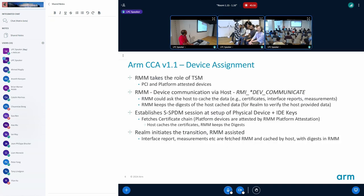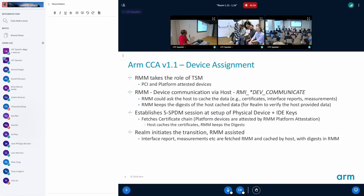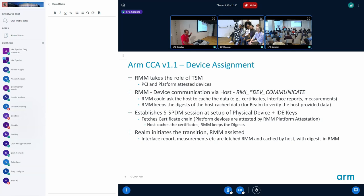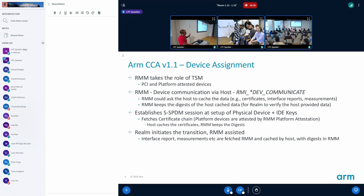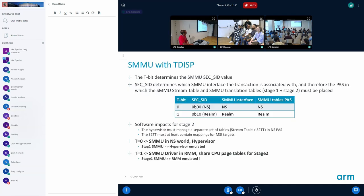They are attested via the platform attestation report. There is a slide with all of the device assignment flow uploaded into the talks page so I'm not covering all of that today.